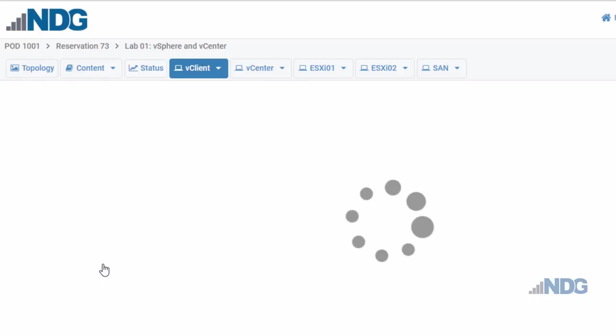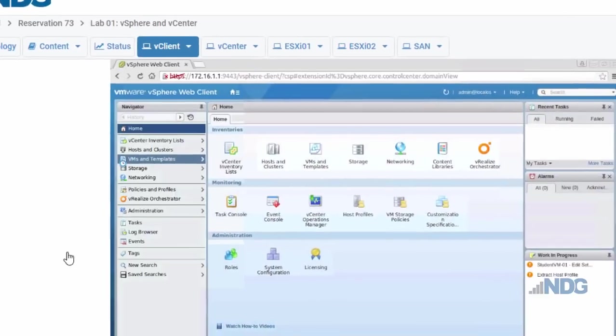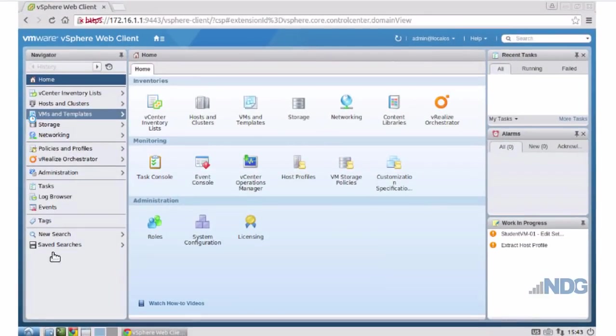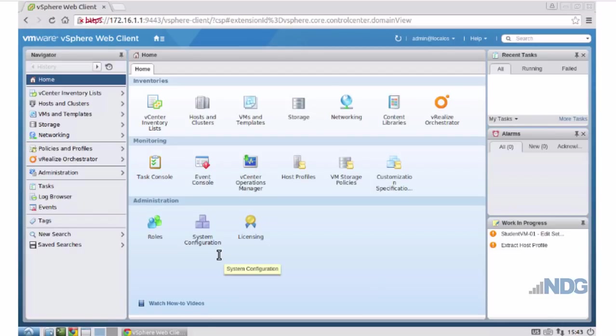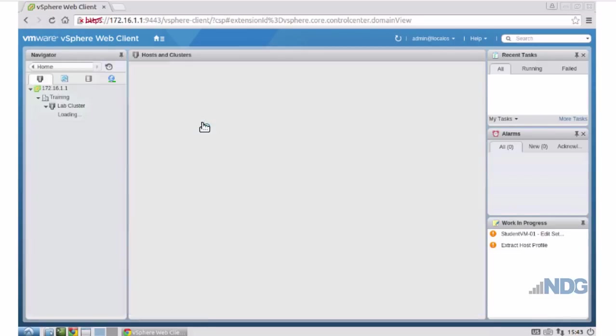So, I'll click on the virtual client, and you can see I already have a web browser open and I'm connected to vCenter. Let's click on hosts and clusters.